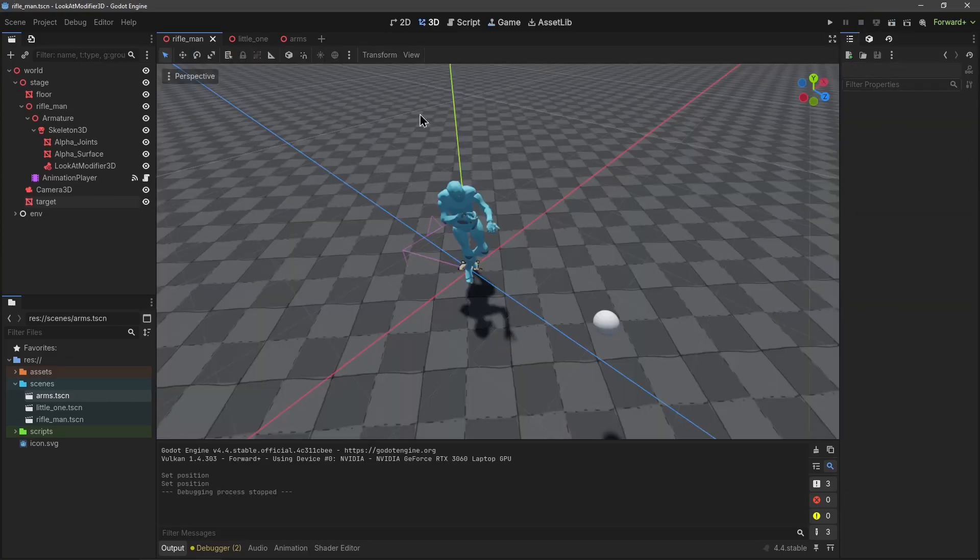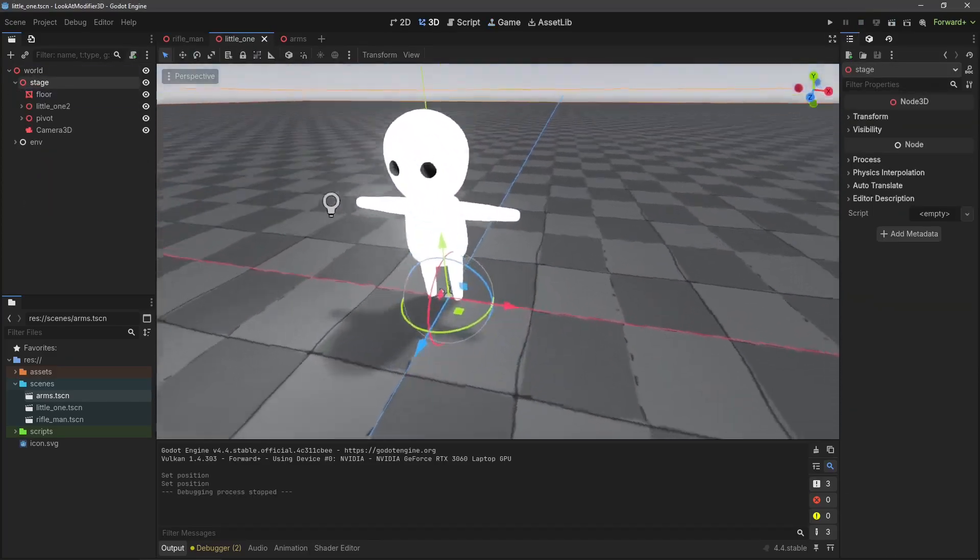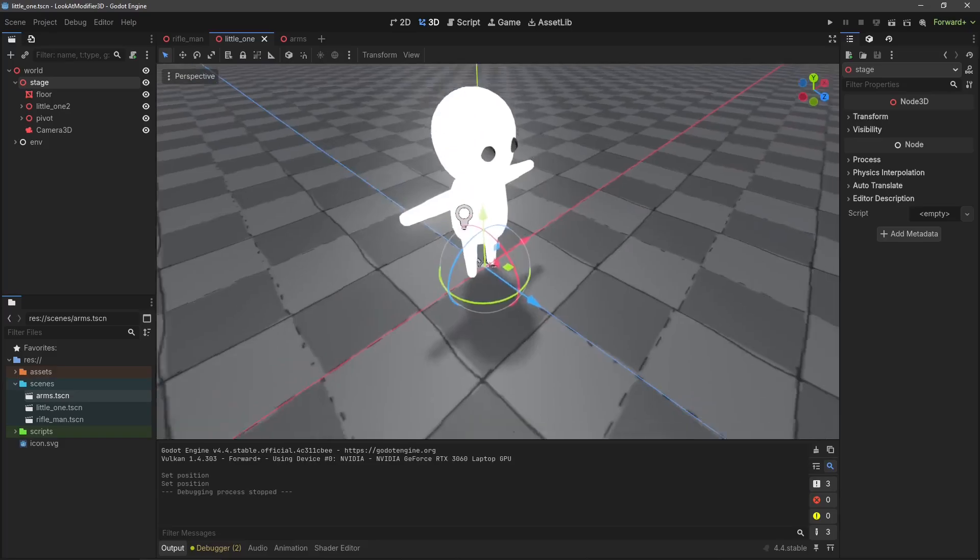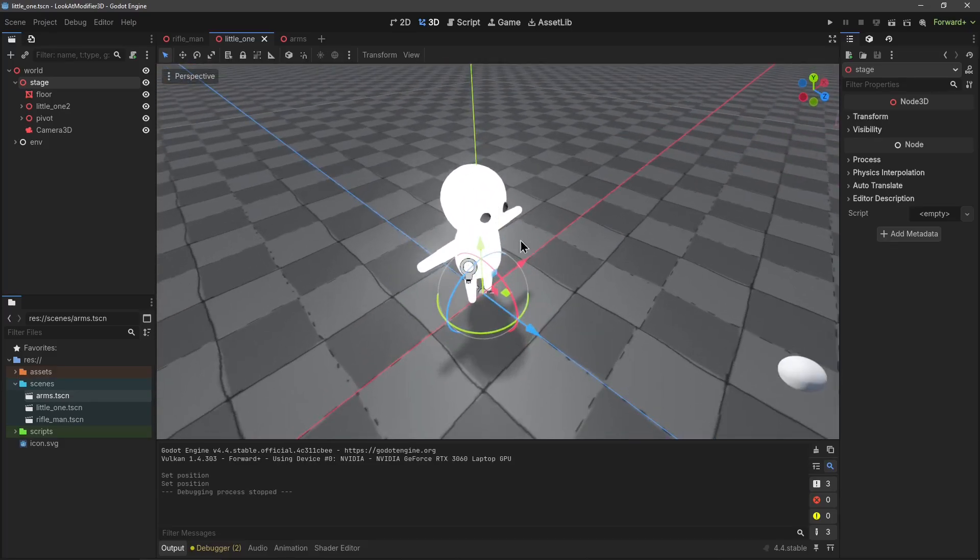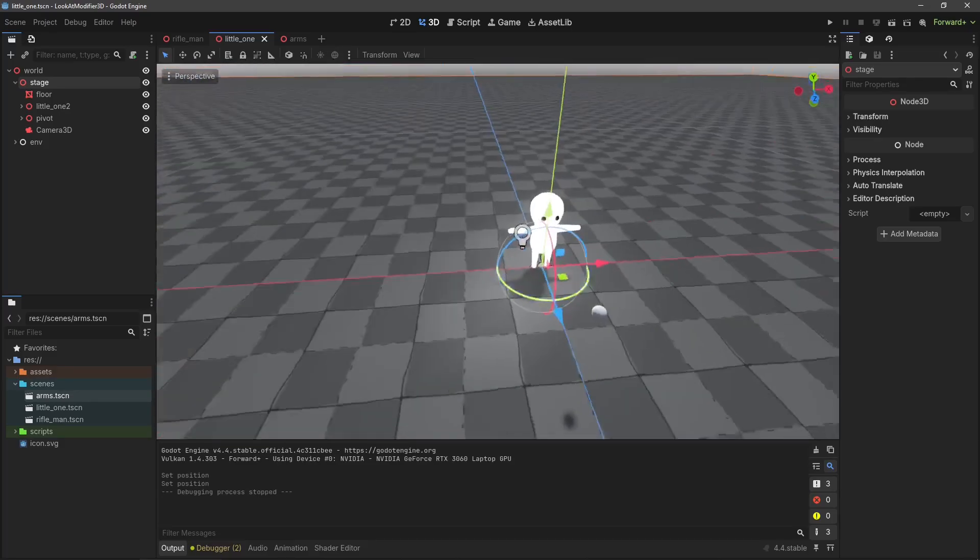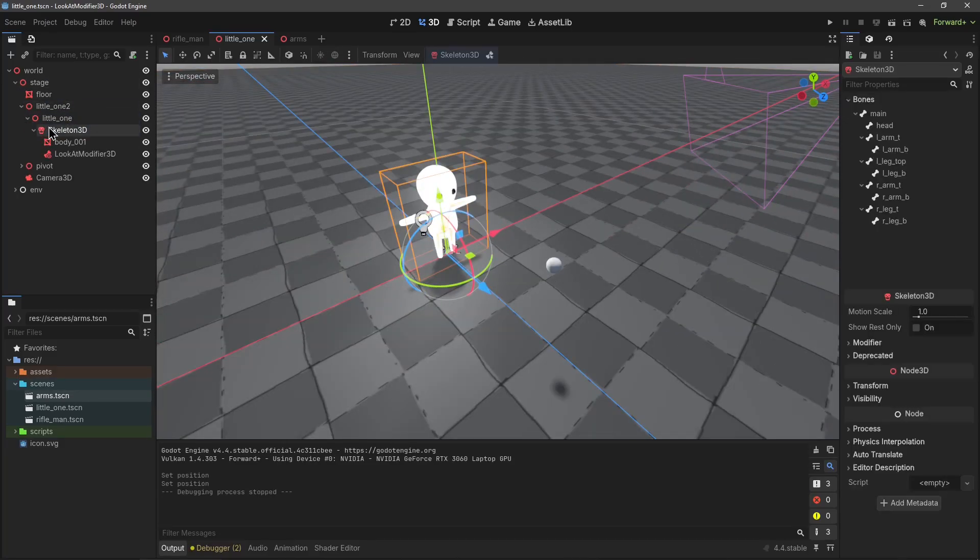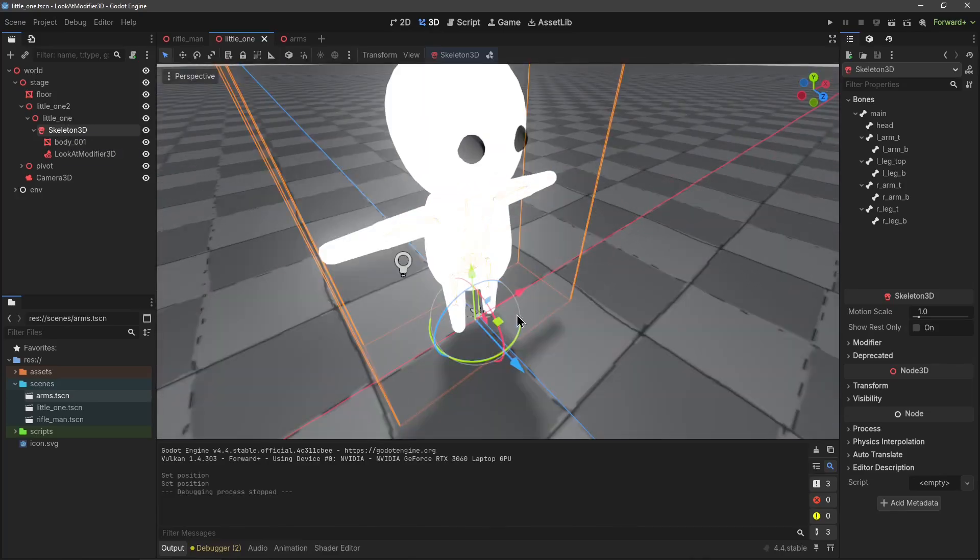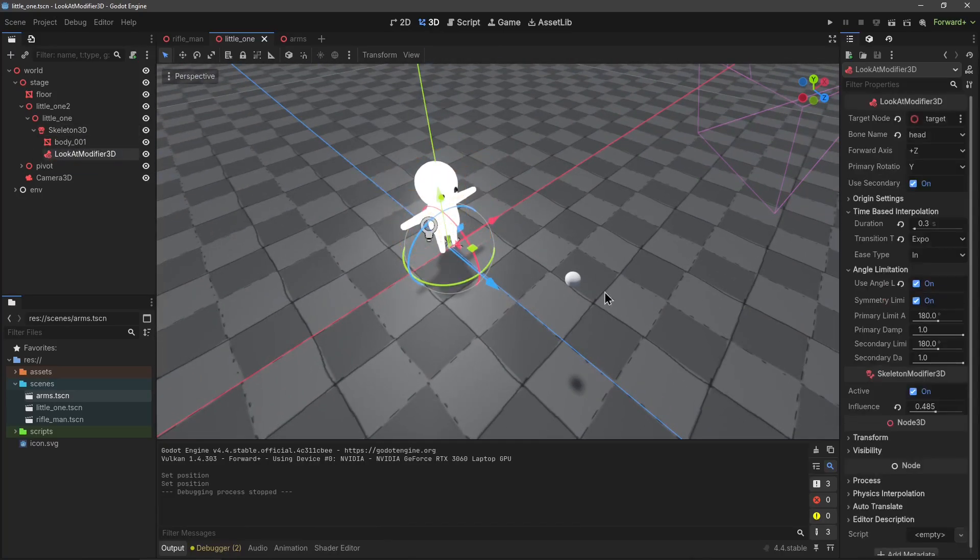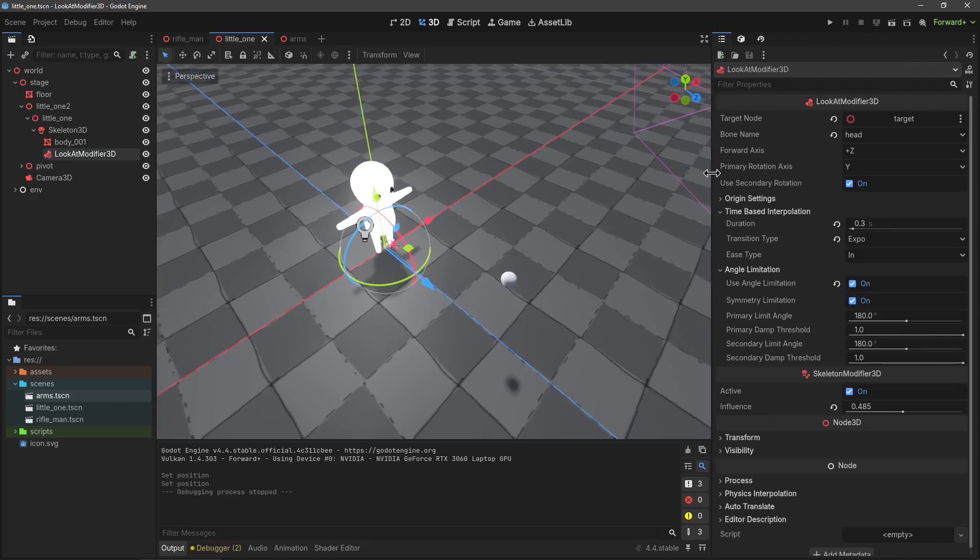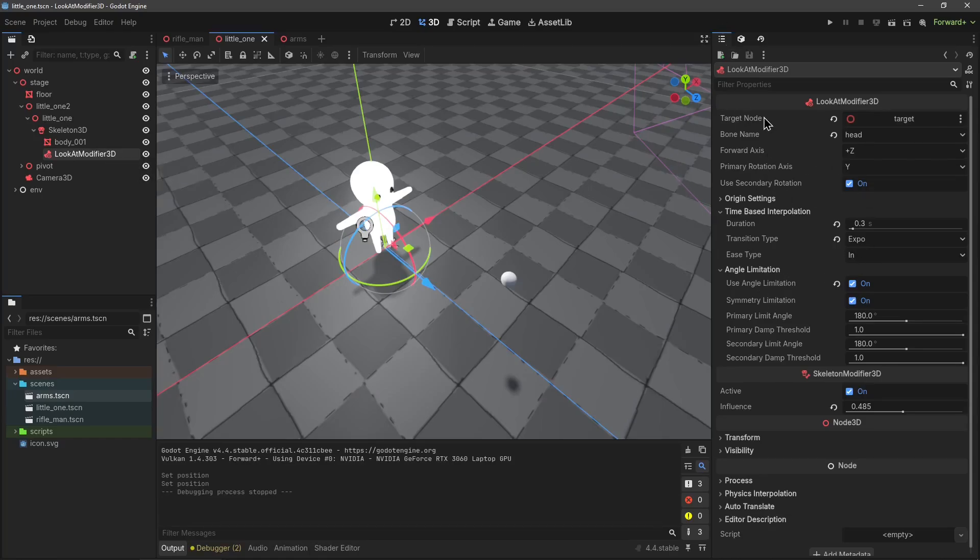Let's move to a simple example so I can show you how the node is structured. Here I just have my little character and it's using its head bone to look at this ball. It's a super simple skeleton, just arms, head, and a spine. The node needs to be a child of a skeleton, so here I have my skeleton rig and then the Look At Modifier 3D.